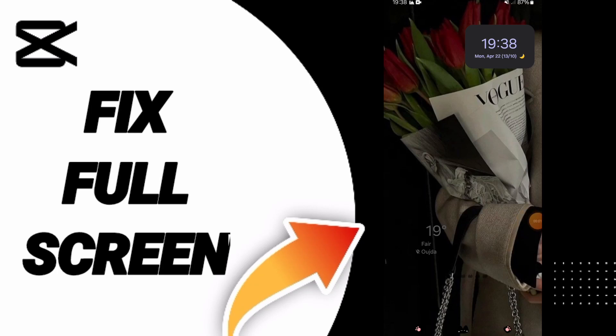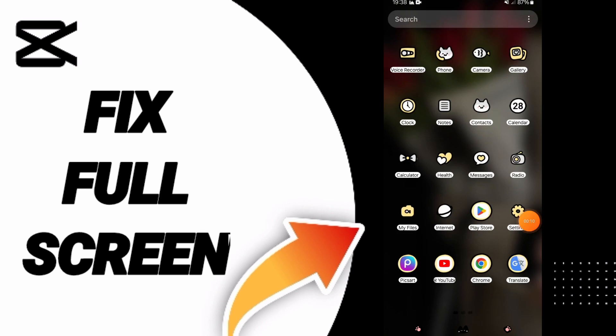Hello everyone, today we will talk about how to fix the full screen problem on CapCut. To solve this issue, you should just click Settings.